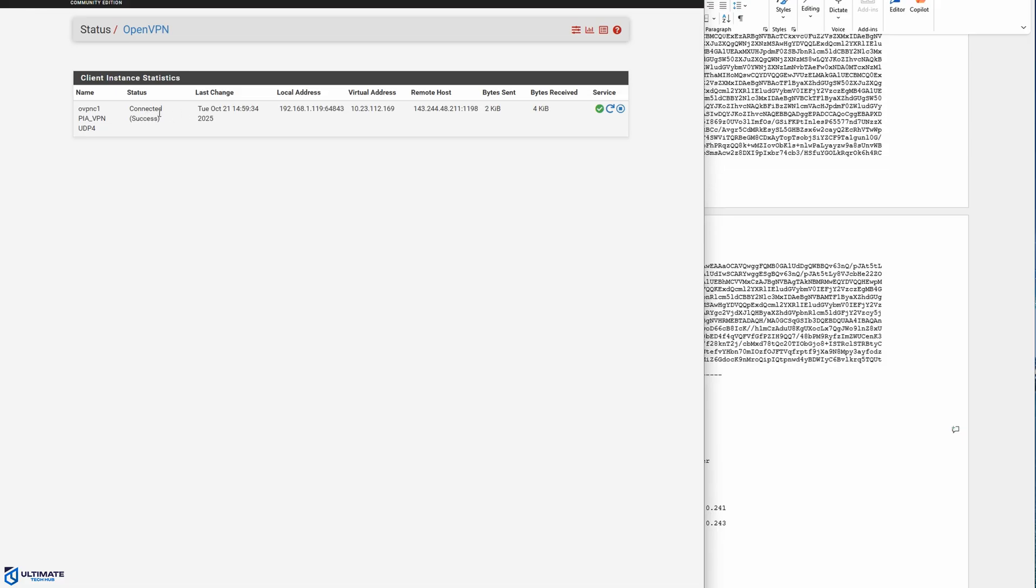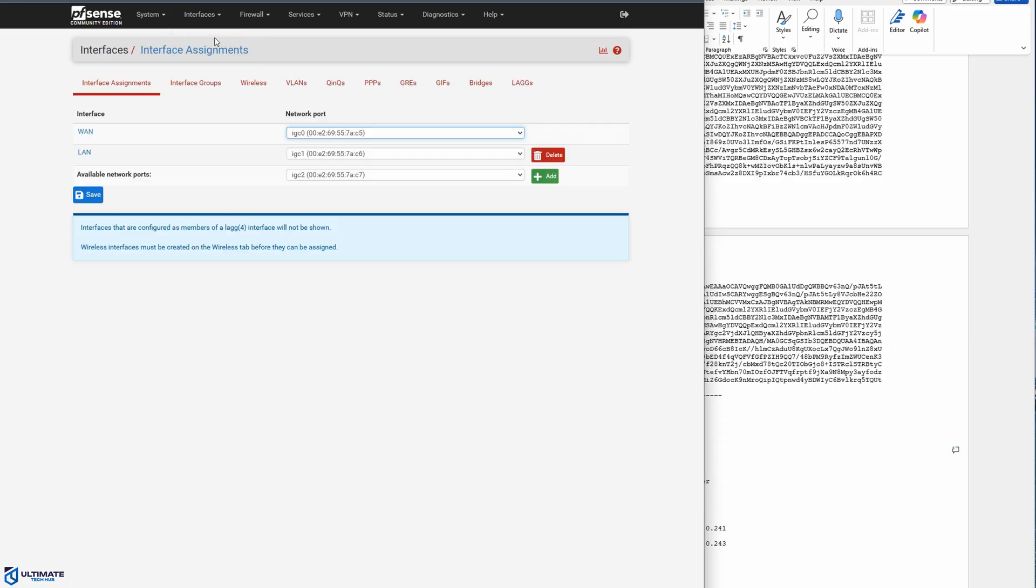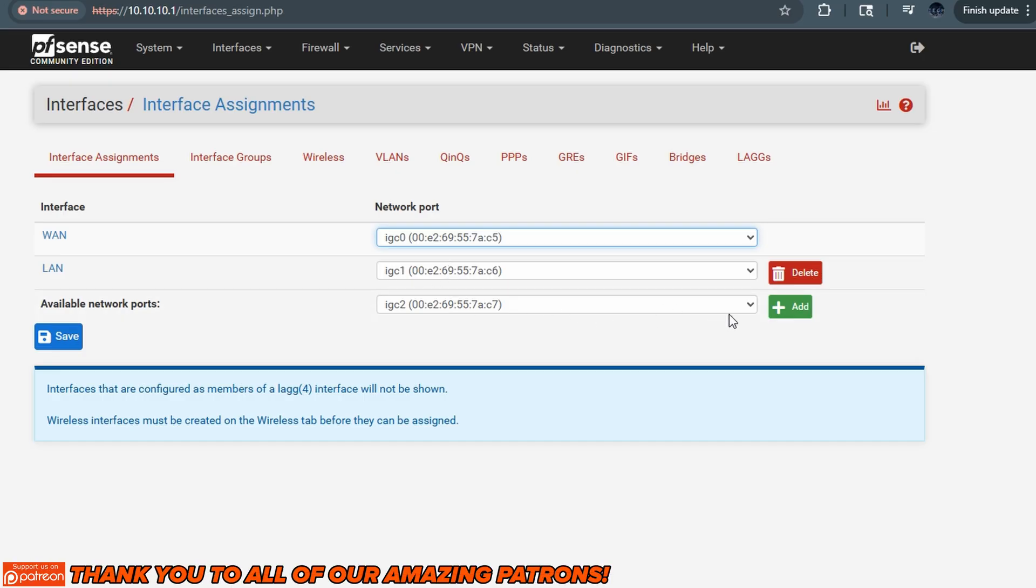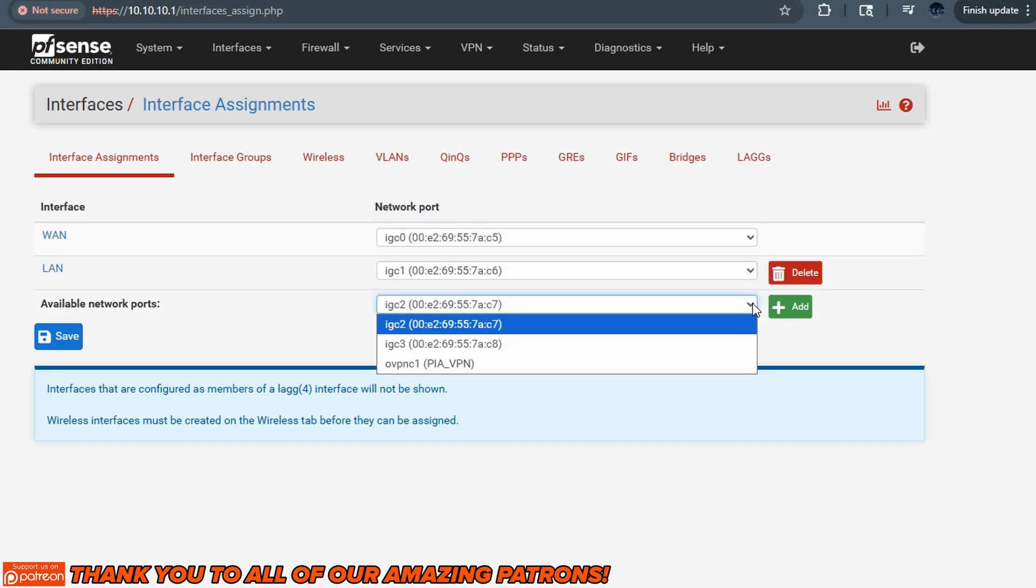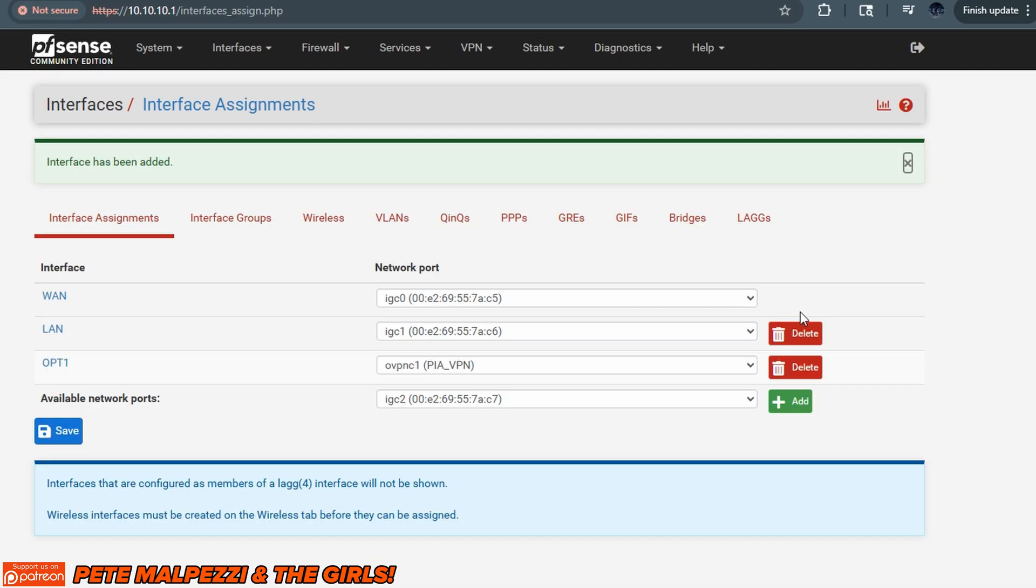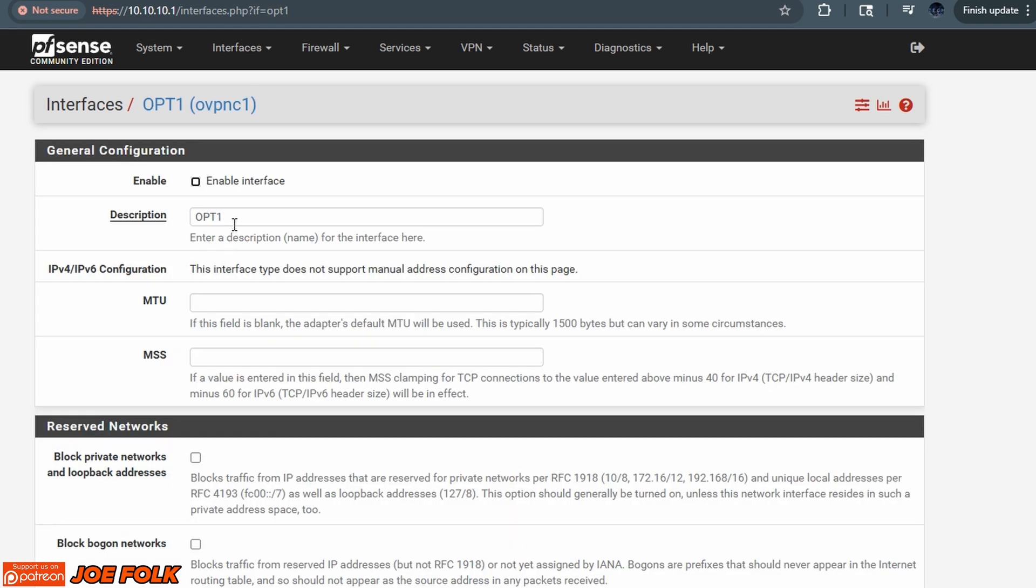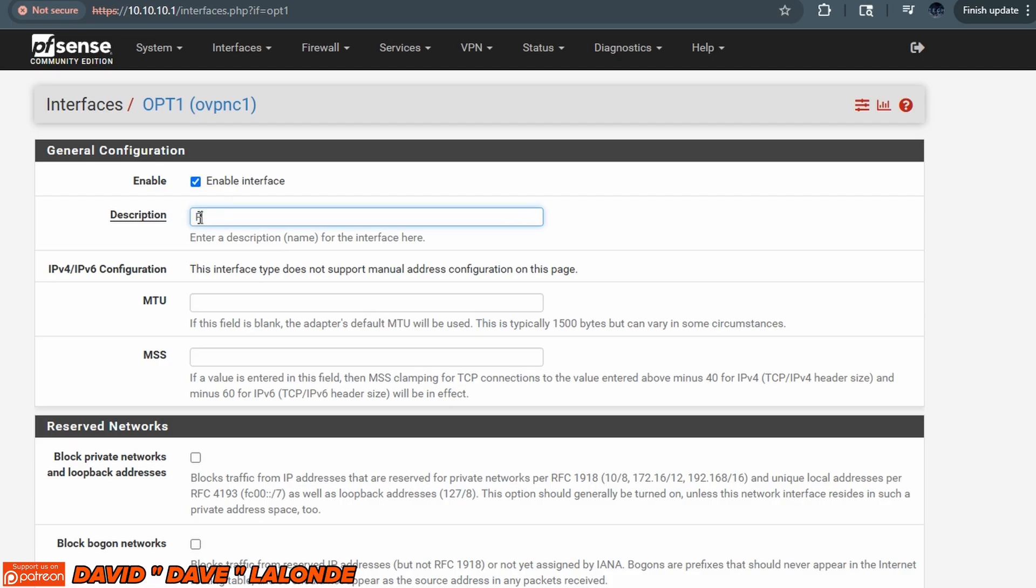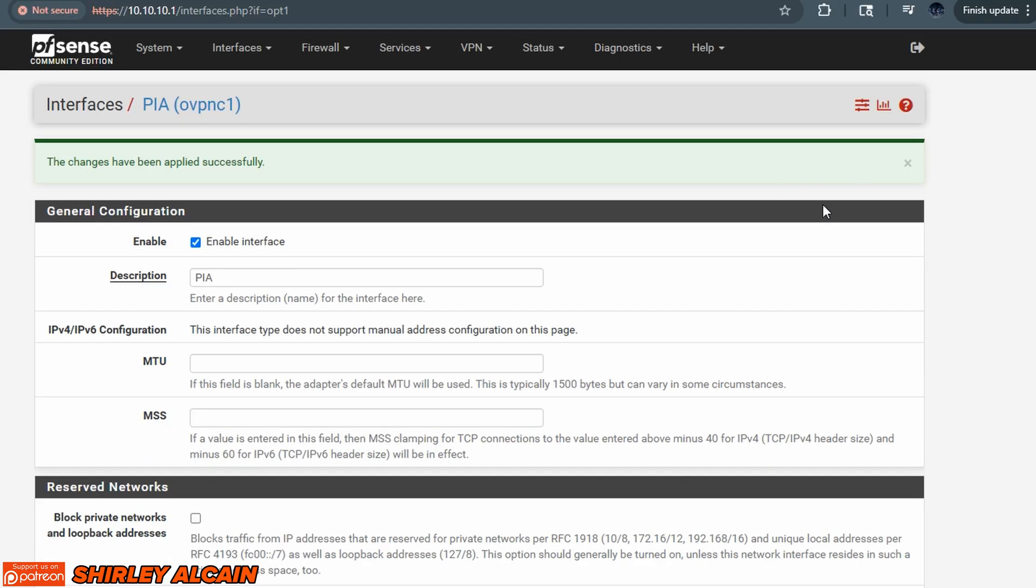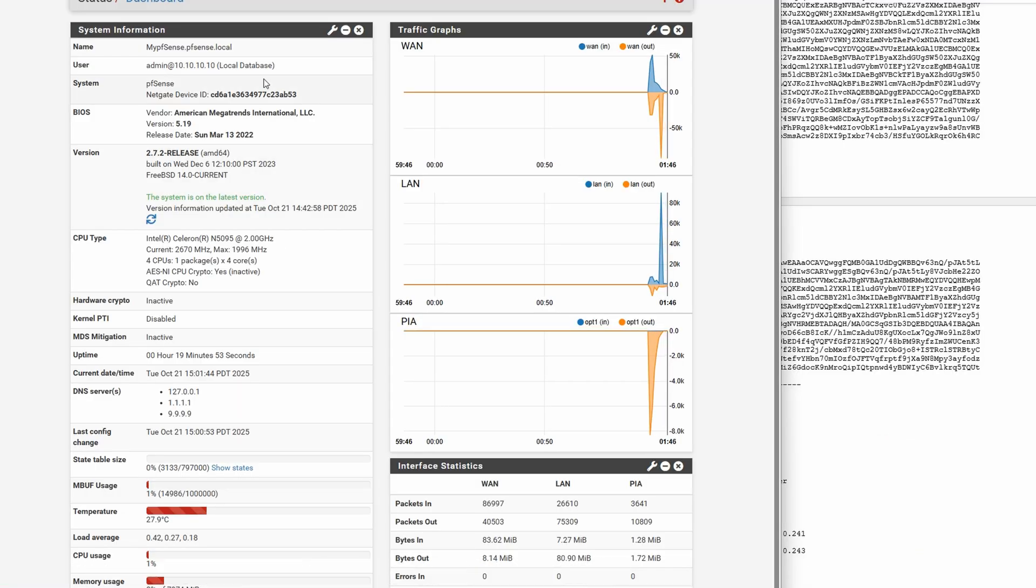But hold on, we're not quite ready yet. We do have private internet access connected and our router is a client of it, but our traffic isn't going across it. So how do we fix this? Well, no worries. We got you covered. So let's go to the interfaces tab and select assignments. So from here, you can see the WAN port and the LAN port. And from here, we're going to assign a new interface. So look for available network ports. Then in the dropdown menu, select our new PIA interface and then click add. And one more thing, we have to enable the port and we're going to rename it too. So click on opt one, check mark enable. And then we can rename it to whatever we want and then hit save. And then click on apply changes. Let's see if everything is working. And yes, everything is working perfectly.